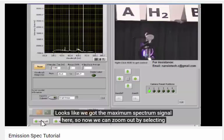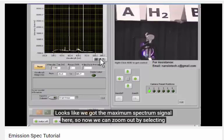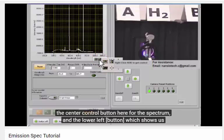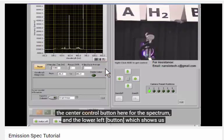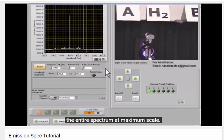It looks like we've got the maximum spectrum signal here, so now we can zoom out by selecting the center control button here for the spectrum, and the lower left control which shows us the entire spectrum at maximum scale.